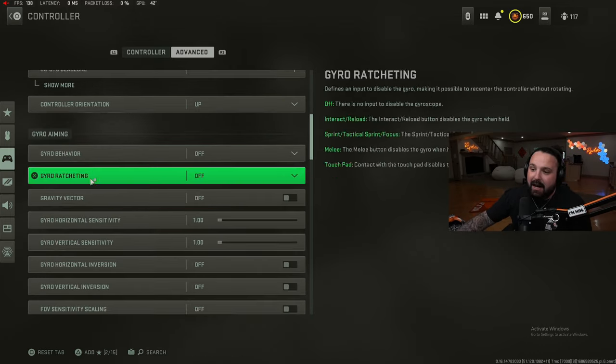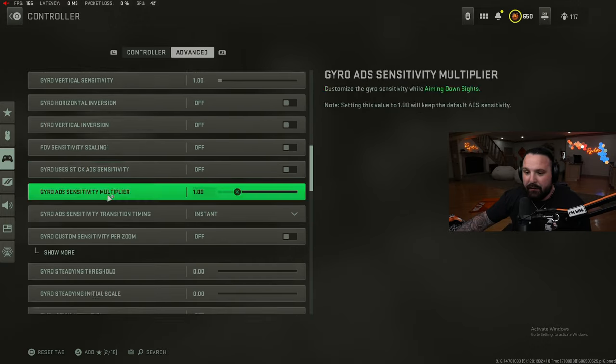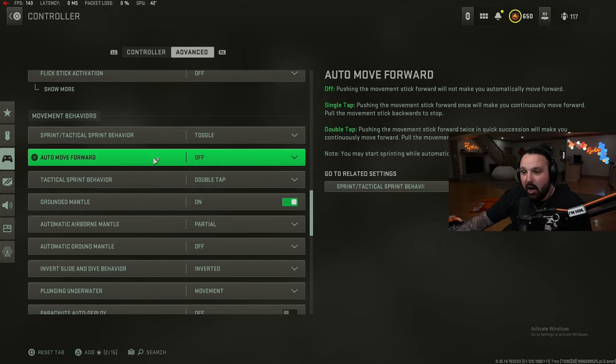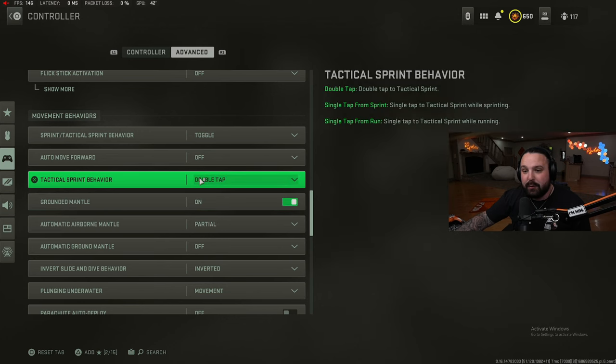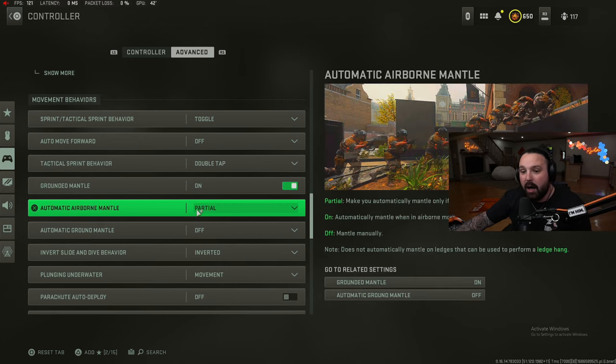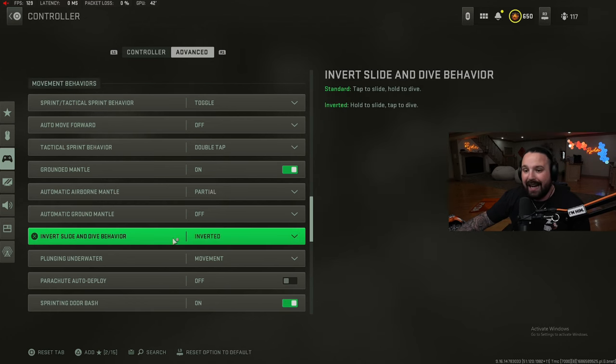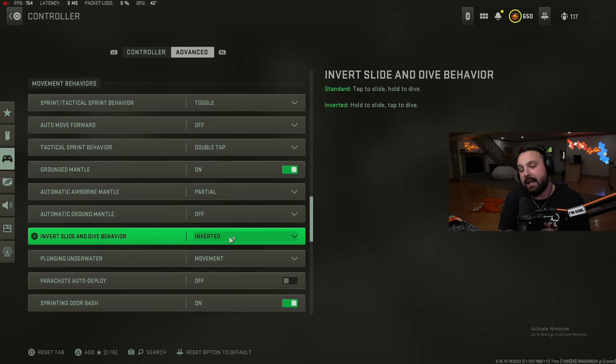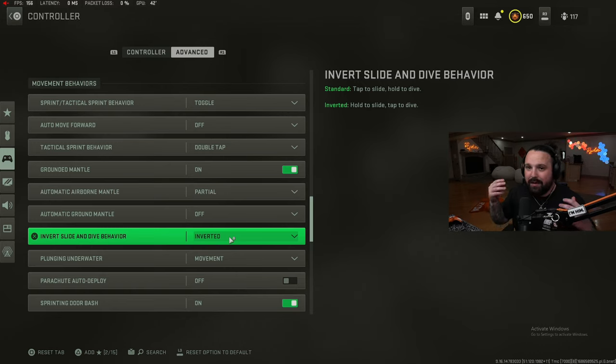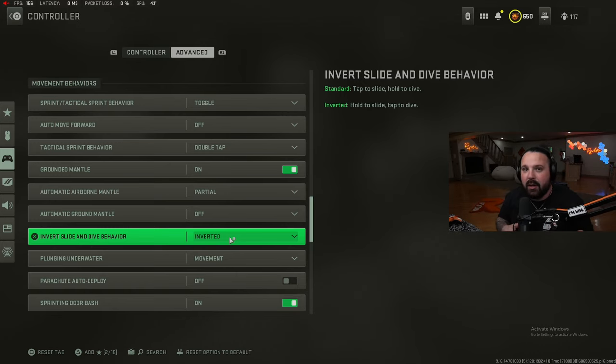Gyro aiming: I don't mess with any of this, I turn it all off. Movement behaviors: toggle sprint, auto move forward is off, tactical sprint is double tap. Grounded mantle on, automatic airborne mantle partial, automatic ground mantle off. Invert slide and dive: this is a big setting, this needs to be changed to inverted. A lot of you guys say, how do you dive jump so well? What does that mean? How do you dive into a parachute pull to get that boost when you jump off a building?